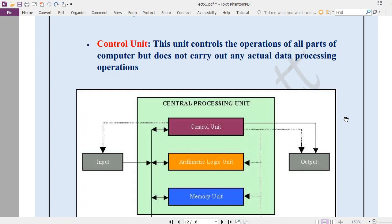In our body, the brain acts as the Control Unit — the brain does not perform tasks itself, but gives instructions. The performance work is done by our hands. So the brain is equivalent to the Control Unit and our hands are equivalent to the ALU.